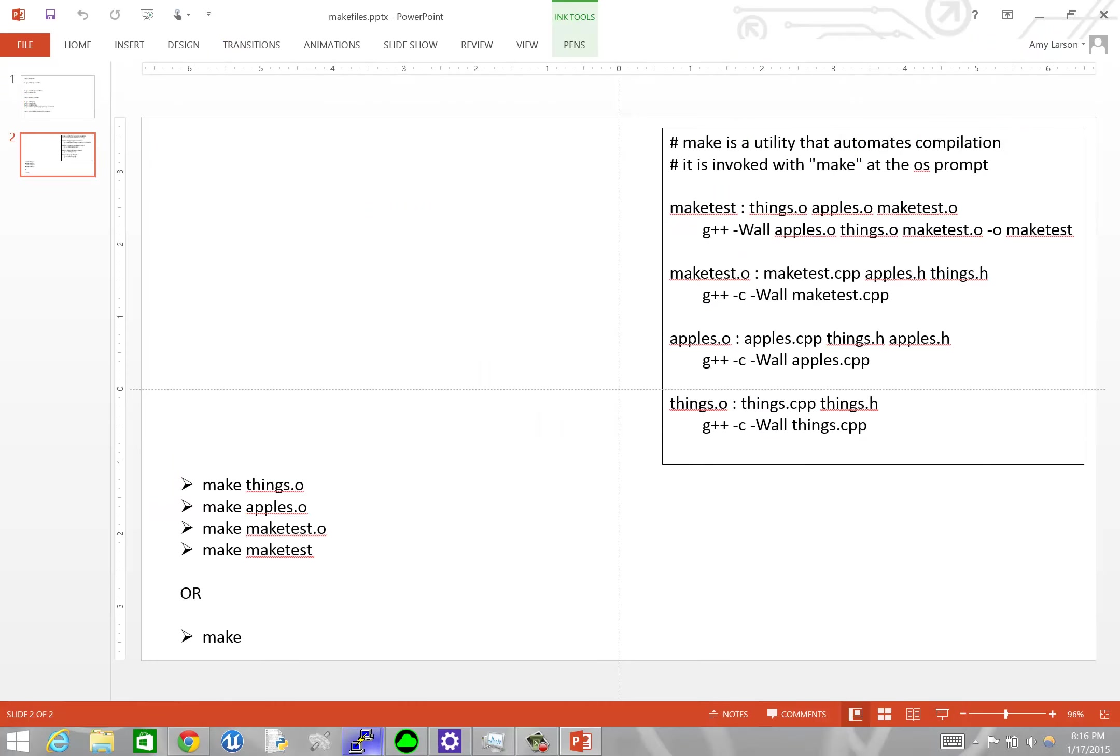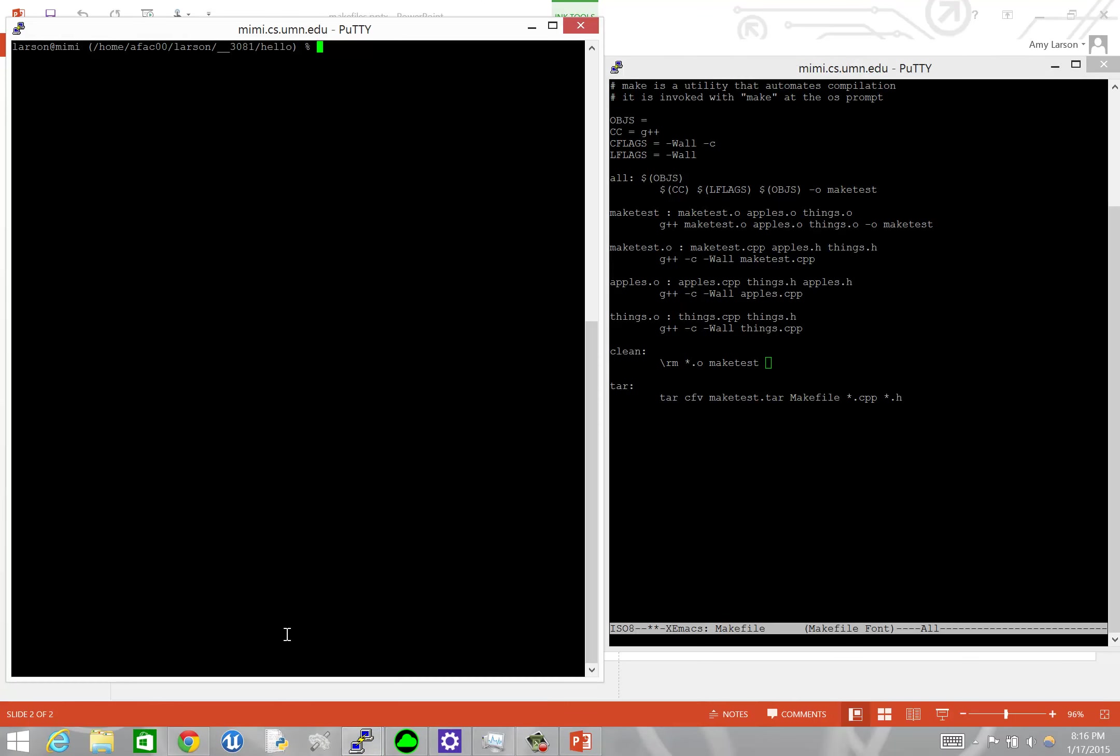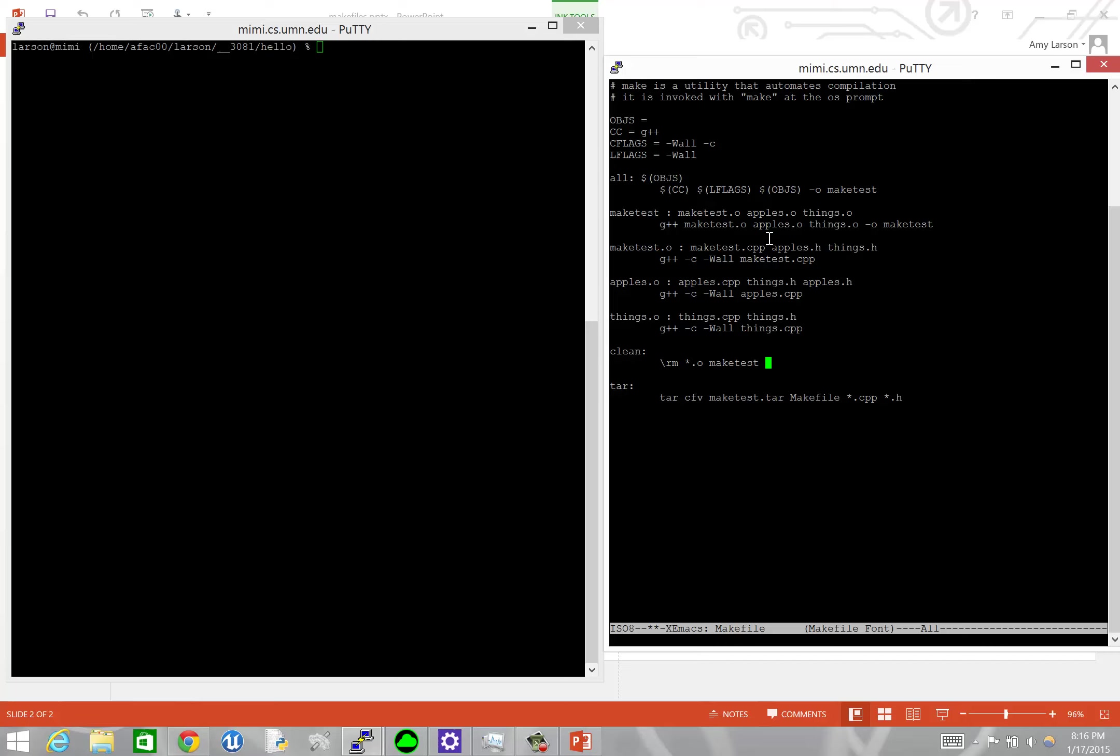I'm going to go back to our code here. And I've already started a new makefile for us with these macros at the top. You can see that the convention is that you use all caps and then you say equal and then you put in some text. And this is really text matching and replacement. It's exactly like the pound defines that you would use in a C++ file. So our objects here, the target object files that we're going to be looking for are maketest.o, things.o, and apples.o.